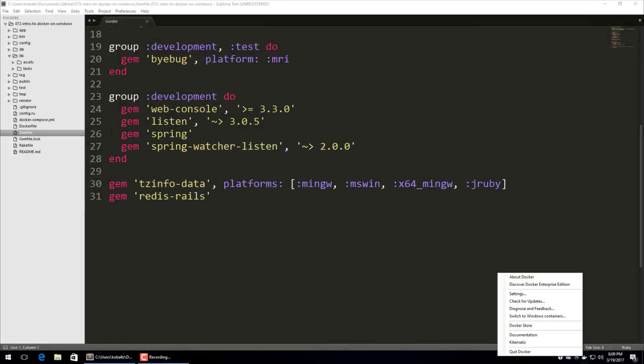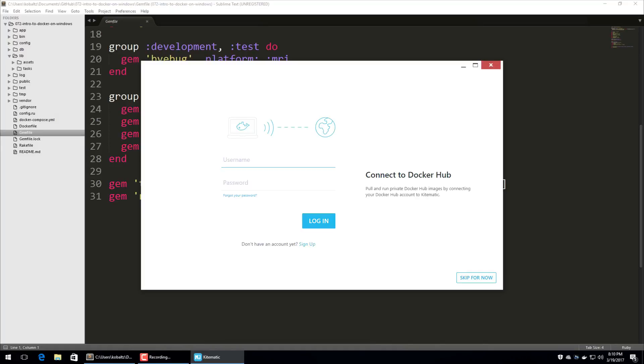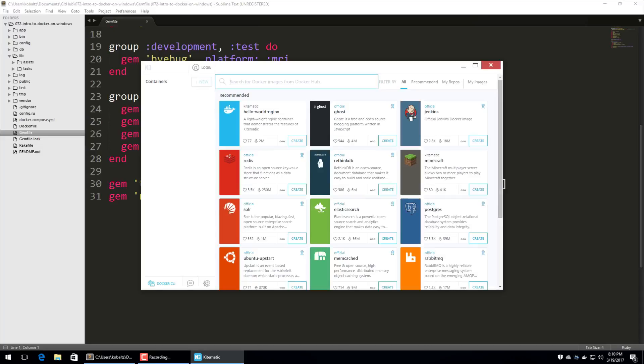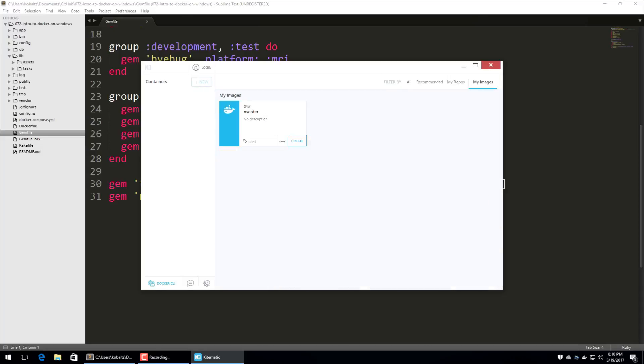So if we close these windows now, we can then try to run Kitematic again. And then typically, I'll just skip for now when asking to connect to the Docker Hub. But if you want to use that feature where you can upload your own private images, then you're able to sign up and do that as well. So now on the right hand side, we can go over to My Images. And it'll show us all the installed images that we have. On the left hand side, it'll show us all the containers that we have installed and whether or not they are running.